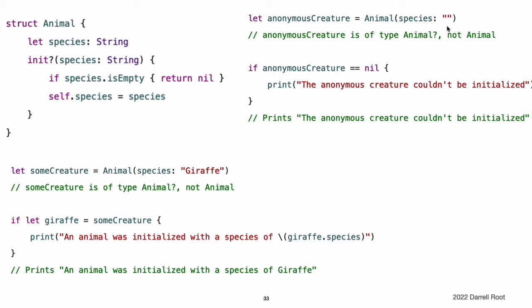Checking for an empty string value is not the same as checking for nil to indicate the absence of an optional String value. In this example, an empty string is a valid non-optional String. However, it is not appropriate for an animal to have an empty string as the value of its species property. To model this restriction, the failable initializer triggers an initialization failure if an empty string is found.